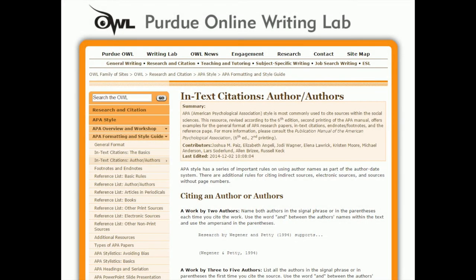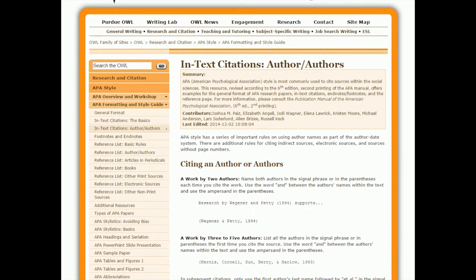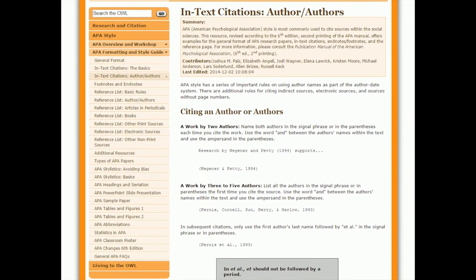We've already talked about how to do your reference list entries and your in-text citations. The third area is how to format your paper.